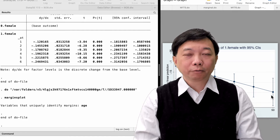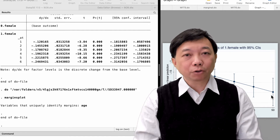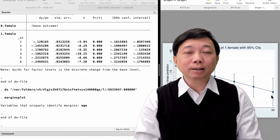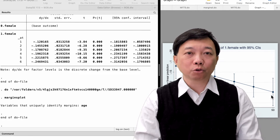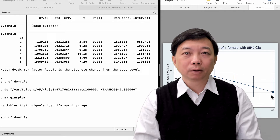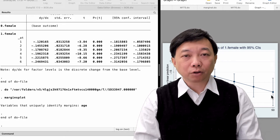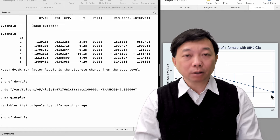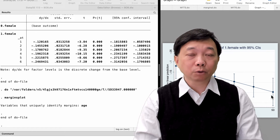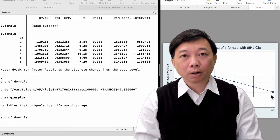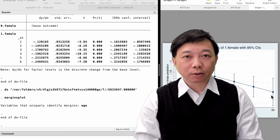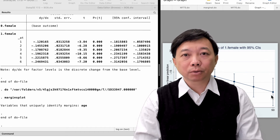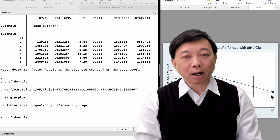Today we have learned to use the margins command with the dydx option to find the marginal effects of the explanatory variables. The marginal effect of the explanatory variable could be different for different groups of individuals, or it could change with the explanatory variables. We add quadratics and interaction terms to the model to figure it out.